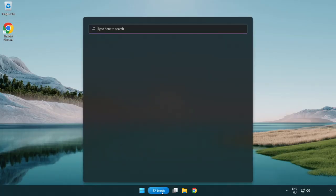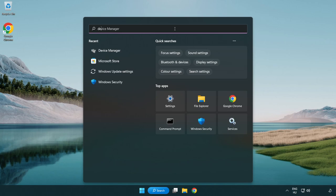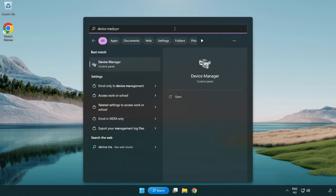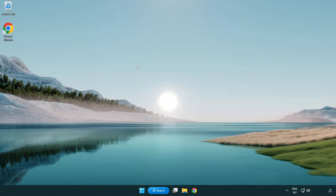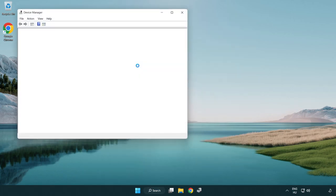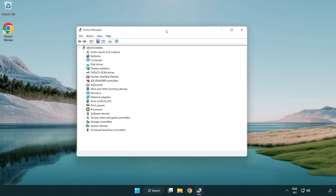Click search bar and type device manager. Open device manager. Click sound, video and game controllers.